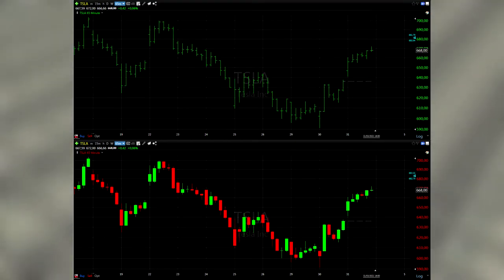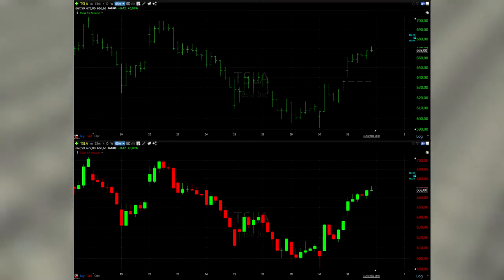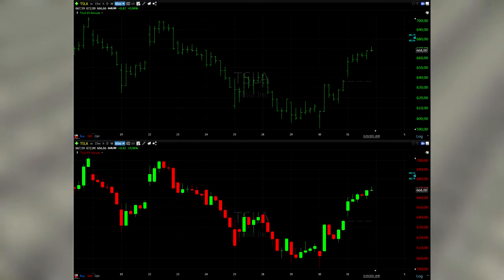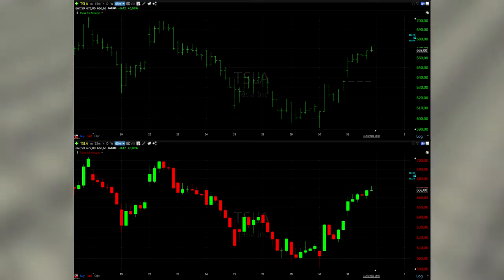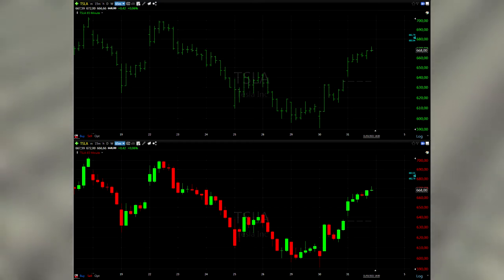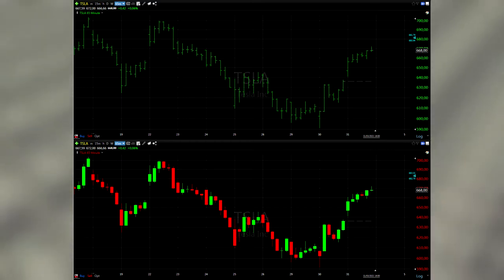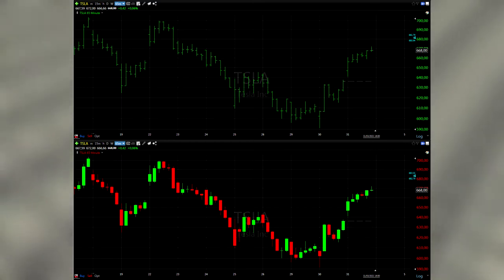Here you can see two charts — the bar chart and the candlestick chart — from the same stock over the same time period. You see the exact same information, just represented in two different charts.